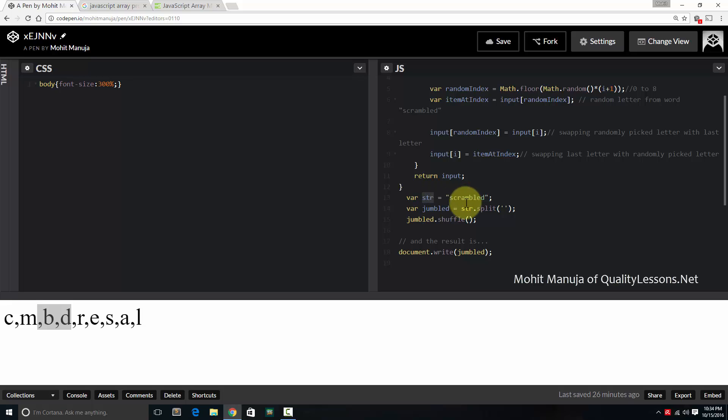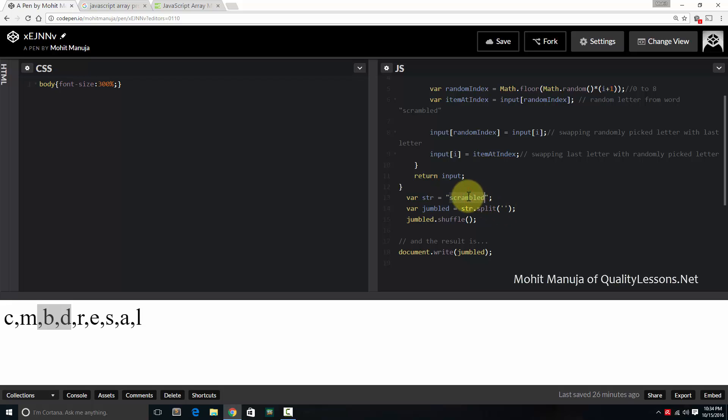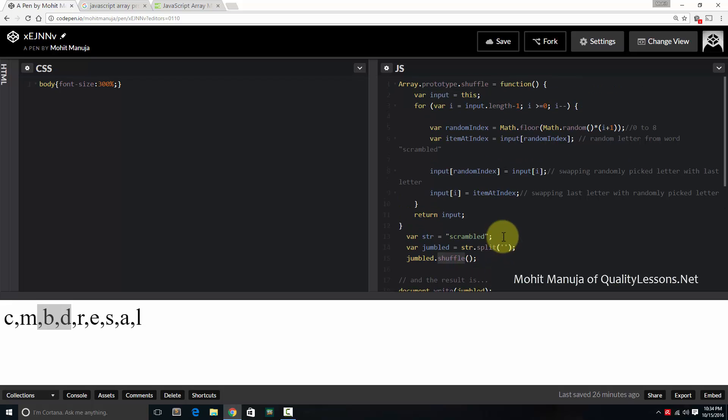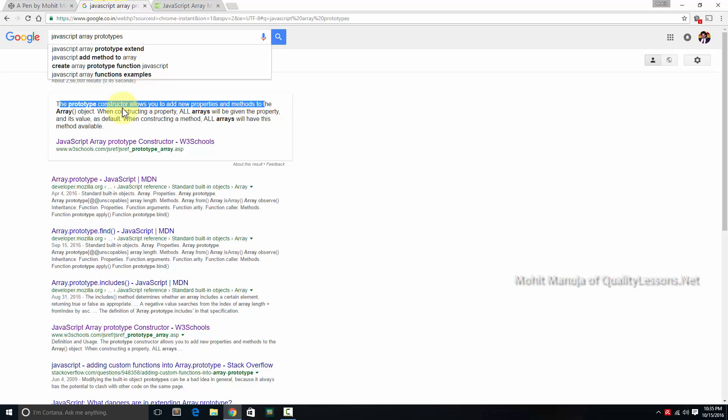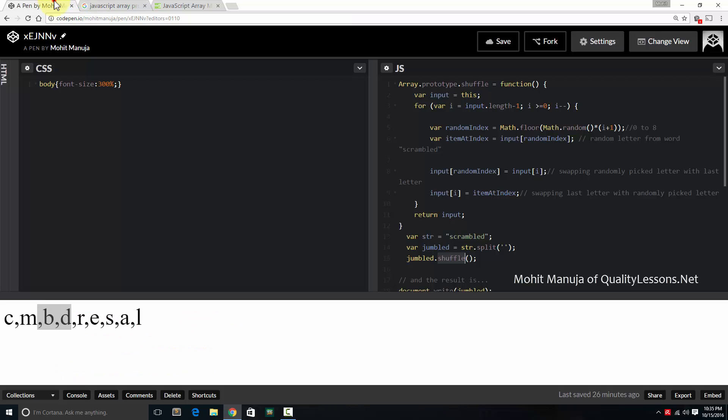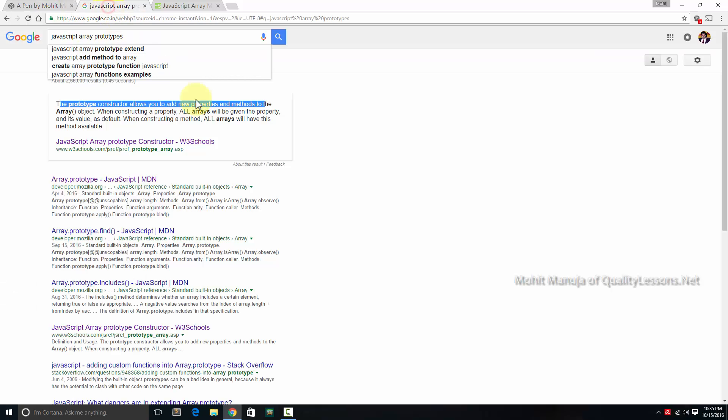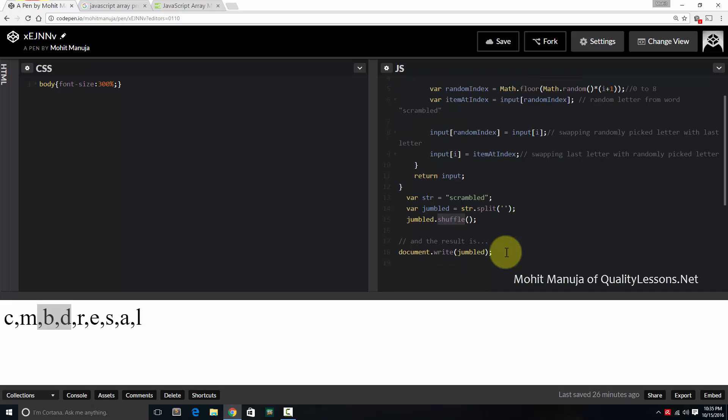So here, the string variable is scrambled. And we generate an array by string.split method. The delimiter is nothing. When that is the case, the array will have all the characters S, C, R, M, so on and so forth. And then the shuffle method that we have just created using array.prototype.shuffle. Let's read the definition. The prototype constructor allows you to add new properties and methods to the array object. And we have just created the shuffle method. All arrays will have this method available. A new method, thus not inbuilt into JavaScript. And then we write it onto the document jumbled. This is the result.